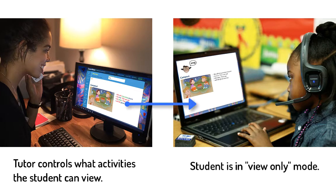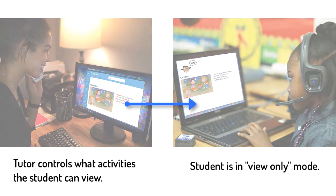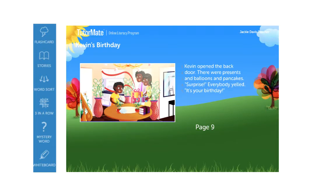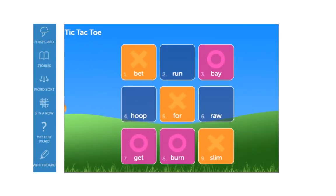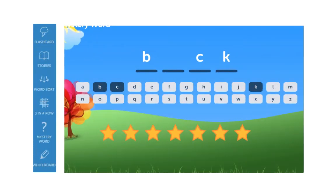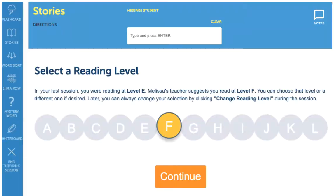As the tutor, you control the session and decide what activities to show your student. The first step to getting started with activities will be to select your student's reading level. This is done for both flashcards and stories.